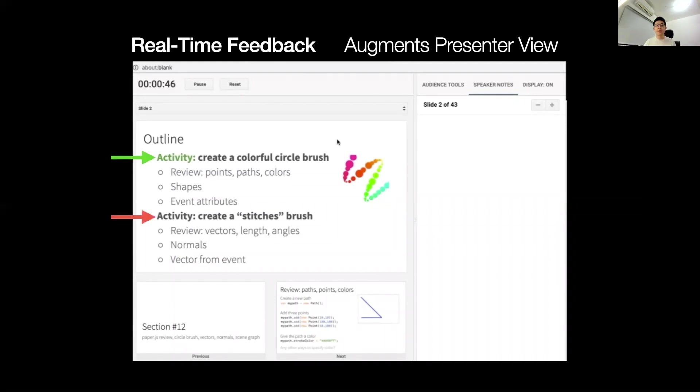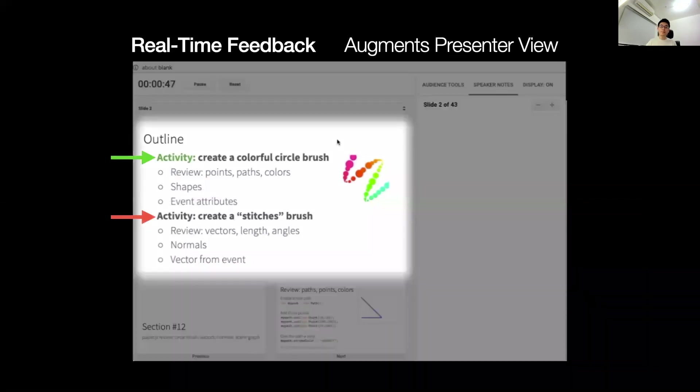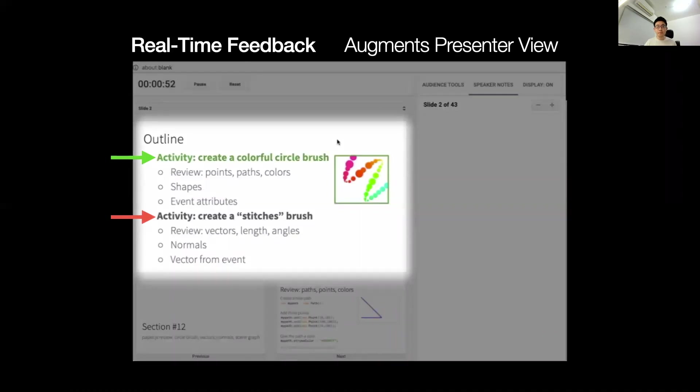In this video, the interface highlights the slide text, create a colorful circle brush, and an image depicting the circle brush, as the speaker described them. First, we'll create a colorful circle brush. And you'll see the squiggly line pictured on the right with these rainbow circles sort of getting wider and smaller as it goes.